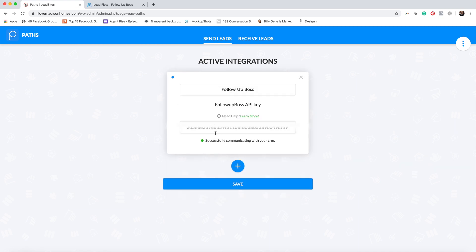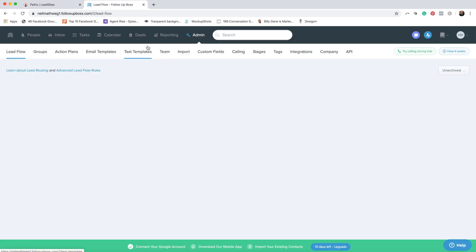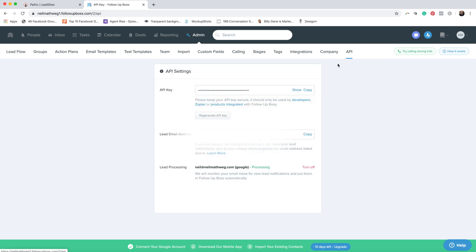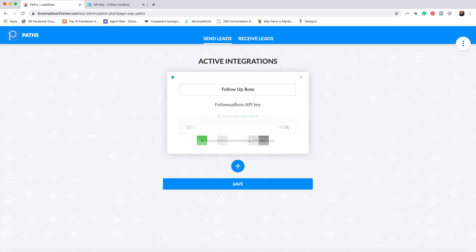Hit Follow Up Boss. Easy Agent Pro may already recognize that you've set this up. But let me show you where you can get your API key — let's pretend this box is blank. We need to put your API key in here. You get that by going over to your Follow Up Boss account and clicking on Admin. Once you're in Admin, there's a tab that says API — click on that, and right there is your API key. Copy it, come back to Easy Agent Pro and paste your API key right there. That's all you need to do to set up your API.